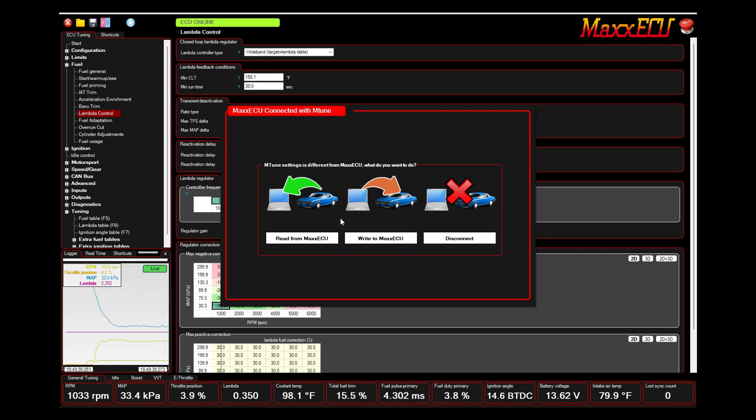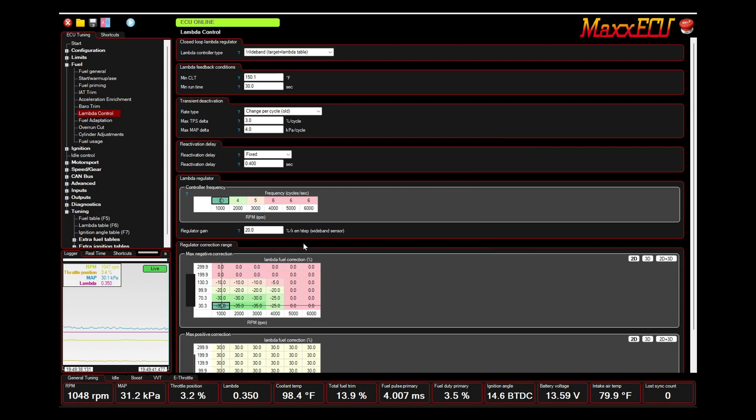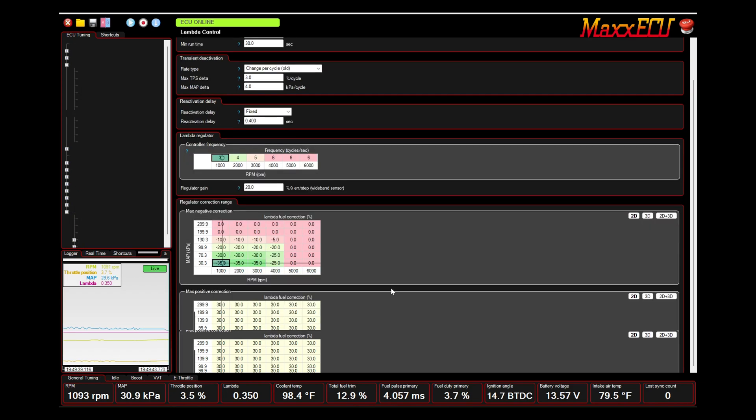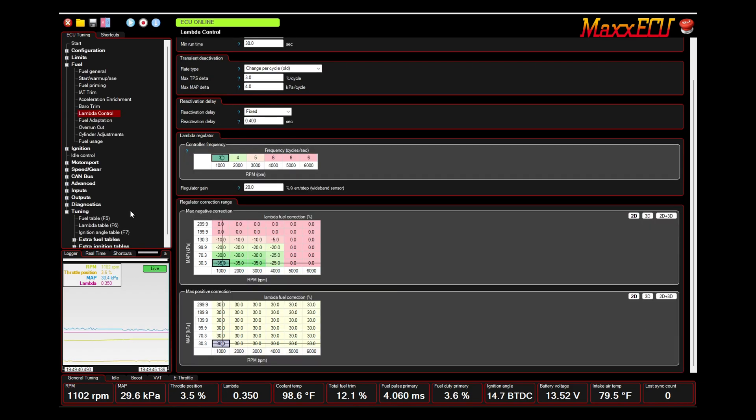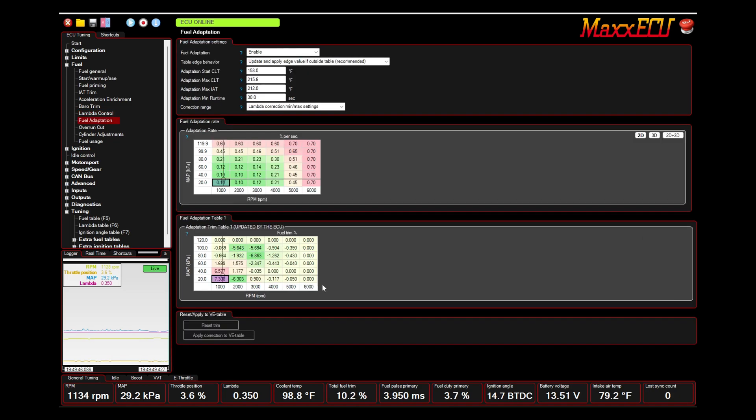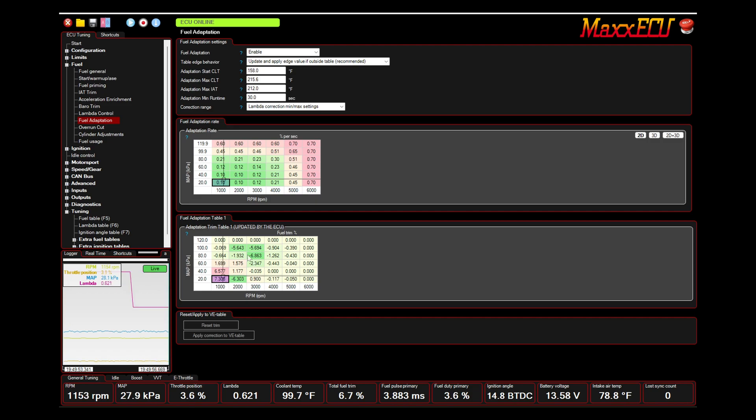And what we're going to do is we're going to read from the MaxECU, and we're going to go back to our fuel adaptation. And as you can see from previously, this is down a little bit. I think it was in the eight percents. A couple of these have changed just from me driving it quite a bit.